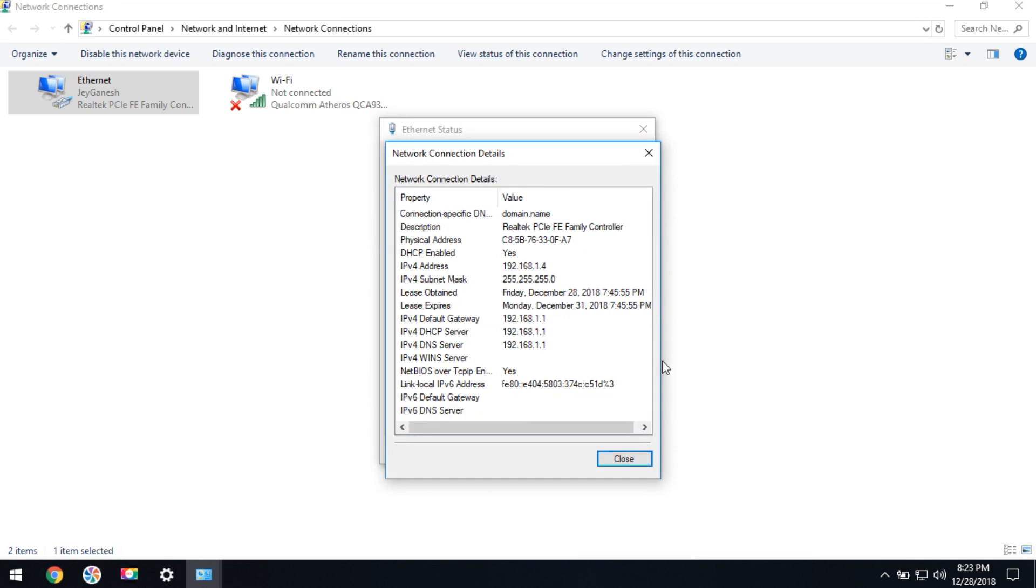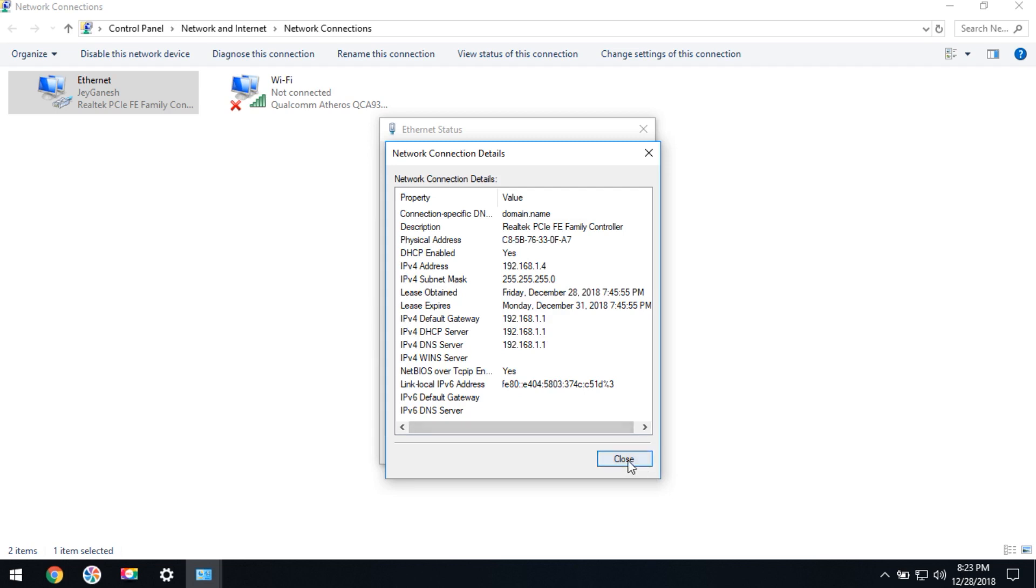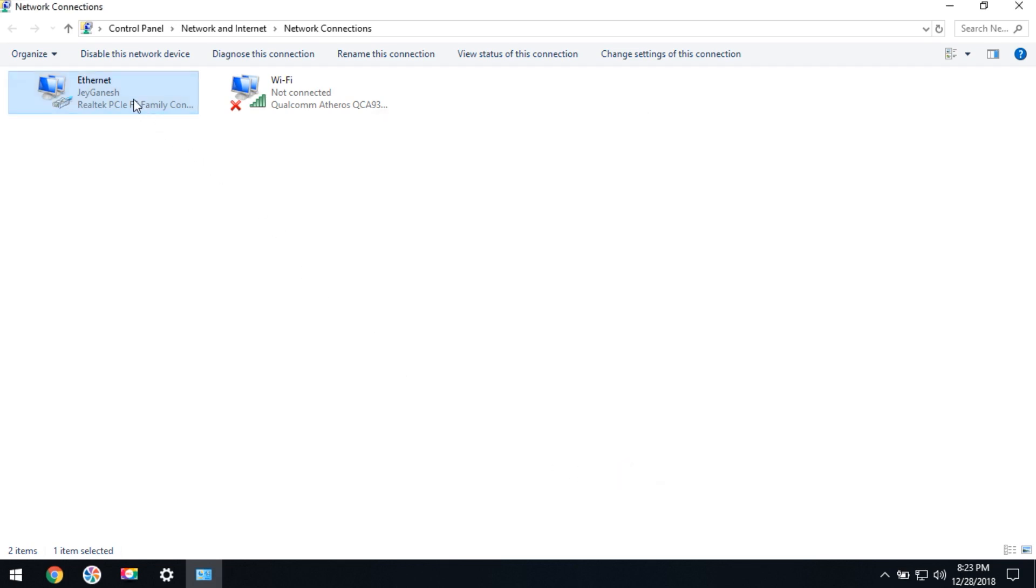This shows your dynamic IP settings: IPv4 address, IPv4 subnet mask, default gateway—everything is shown here. You should take a screenshot if you can't remember this information.